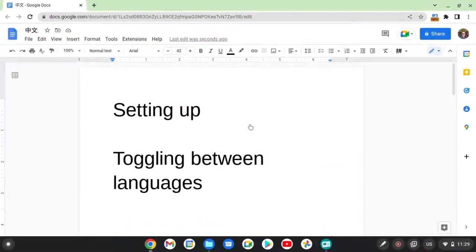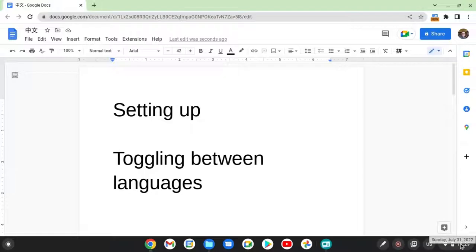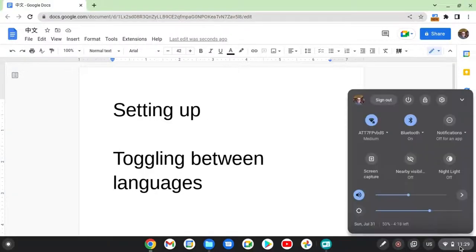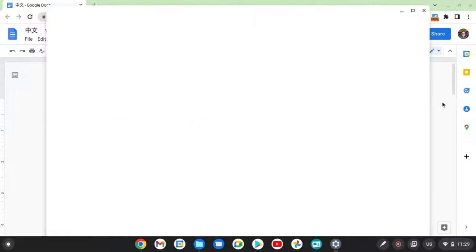Okay, getting set up. Every Chromebook could be a little bit different, but generally speaking, you come down to the lower right corner. Click on it, go to the setup icon.